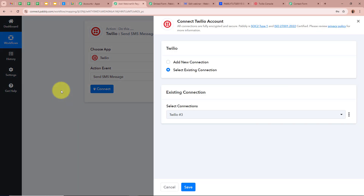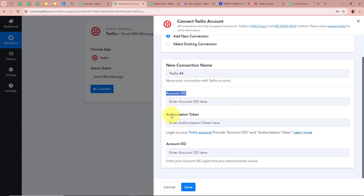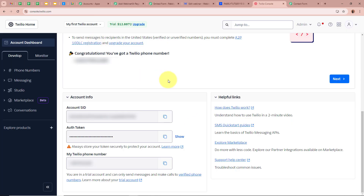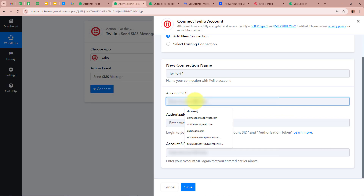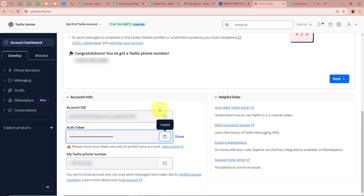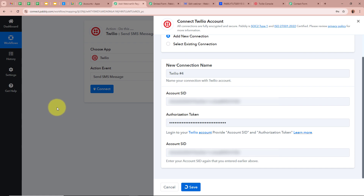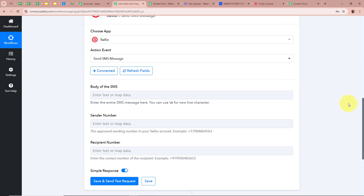A new window appears — add a new connection. It asks for the Account SID and Authorization Token. Open your Twilio account dashboard, under Account Info copy the Account SID and paste it in both fields. Copy the Authorization Token and paste it as well. Click Save — Twilio is now successfully connected to Pabbly Connect.